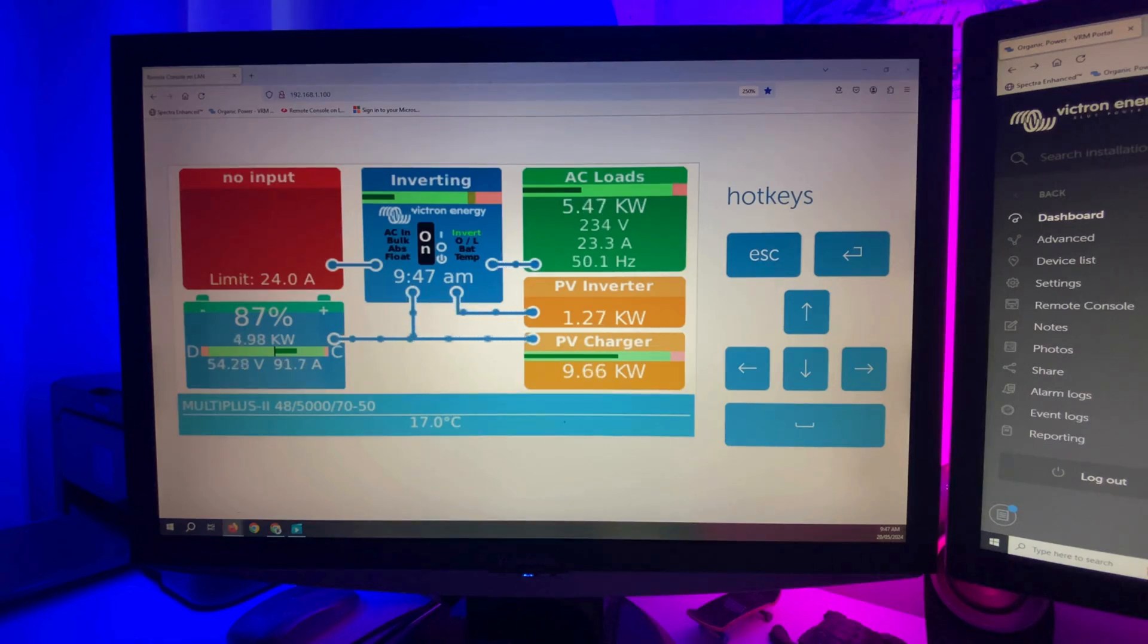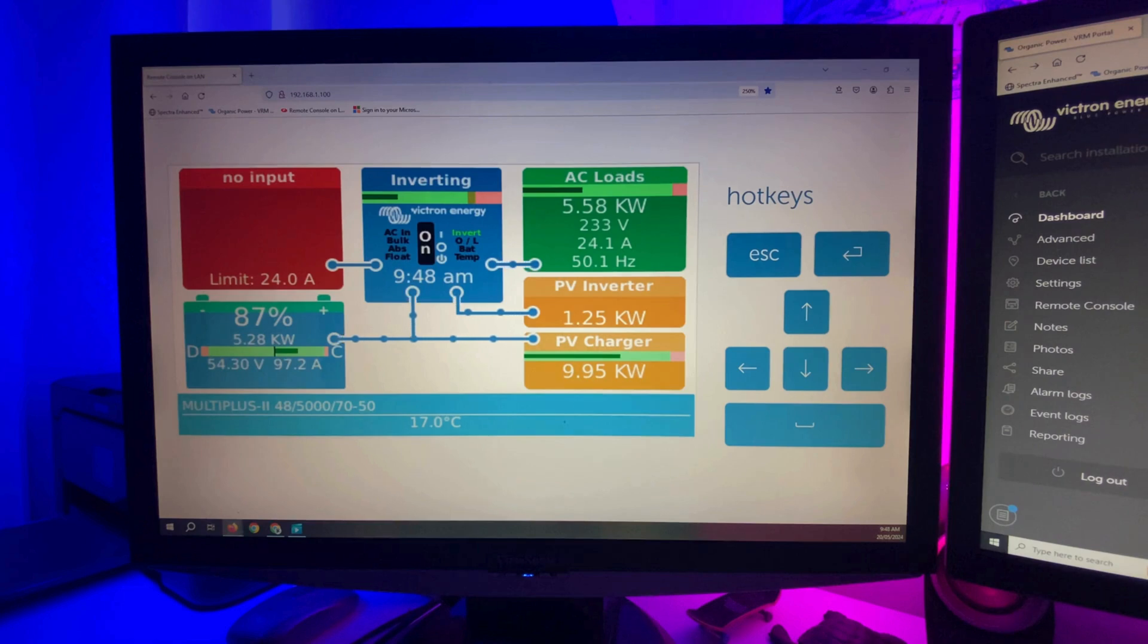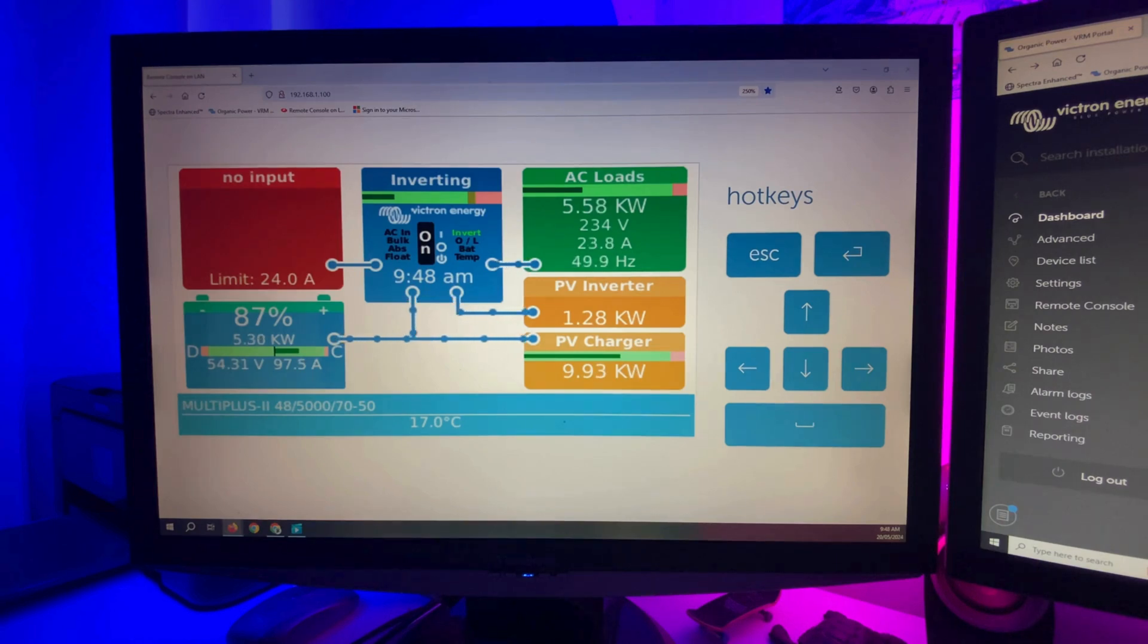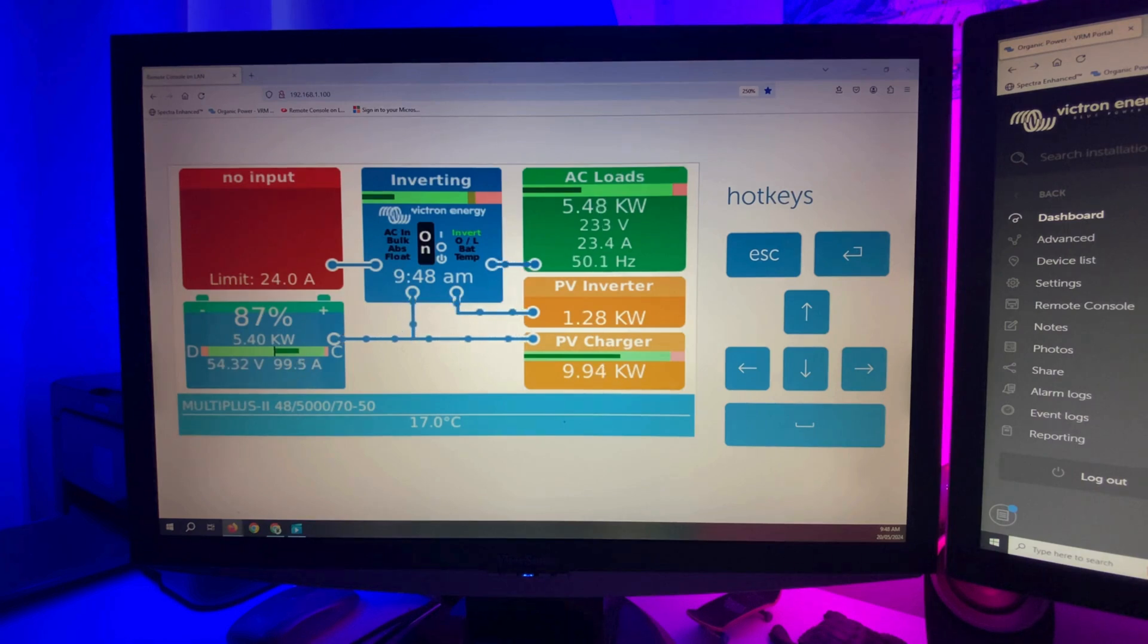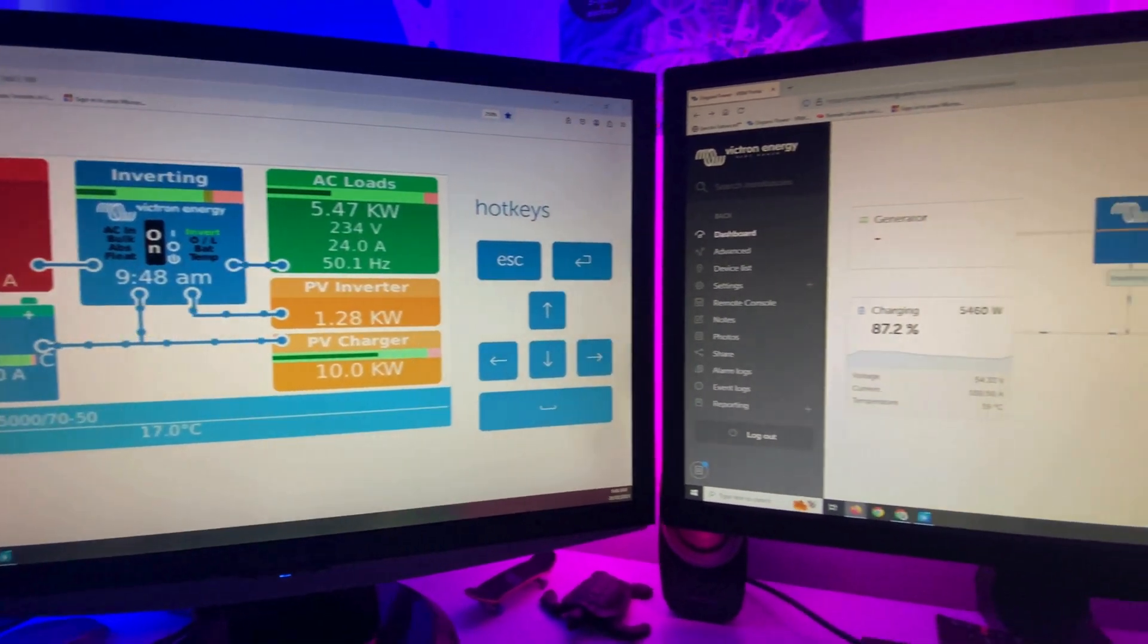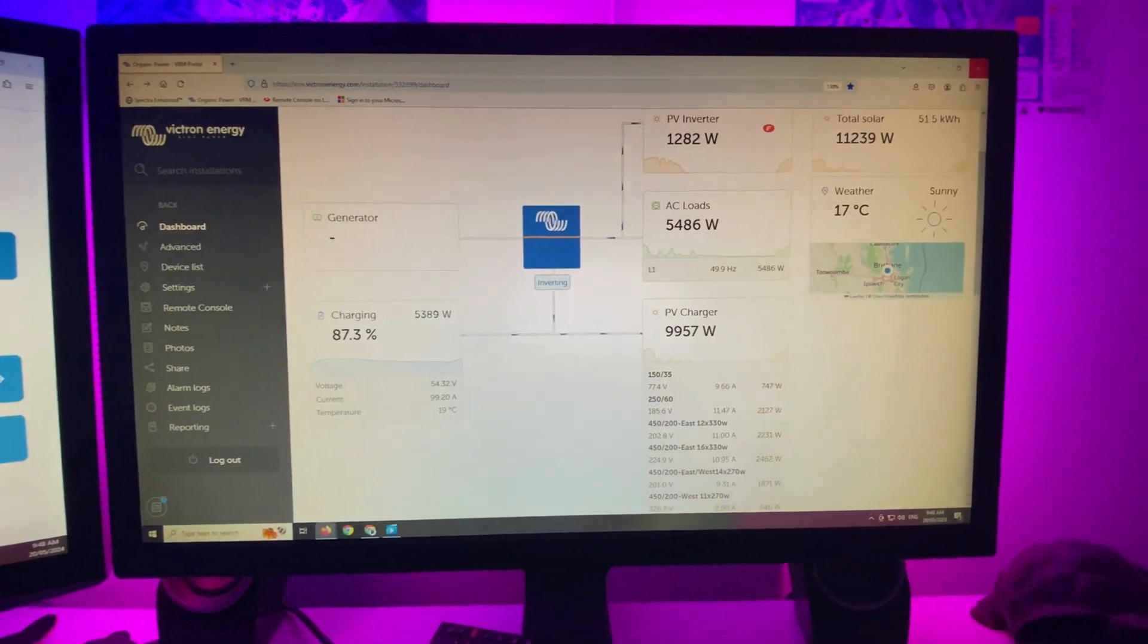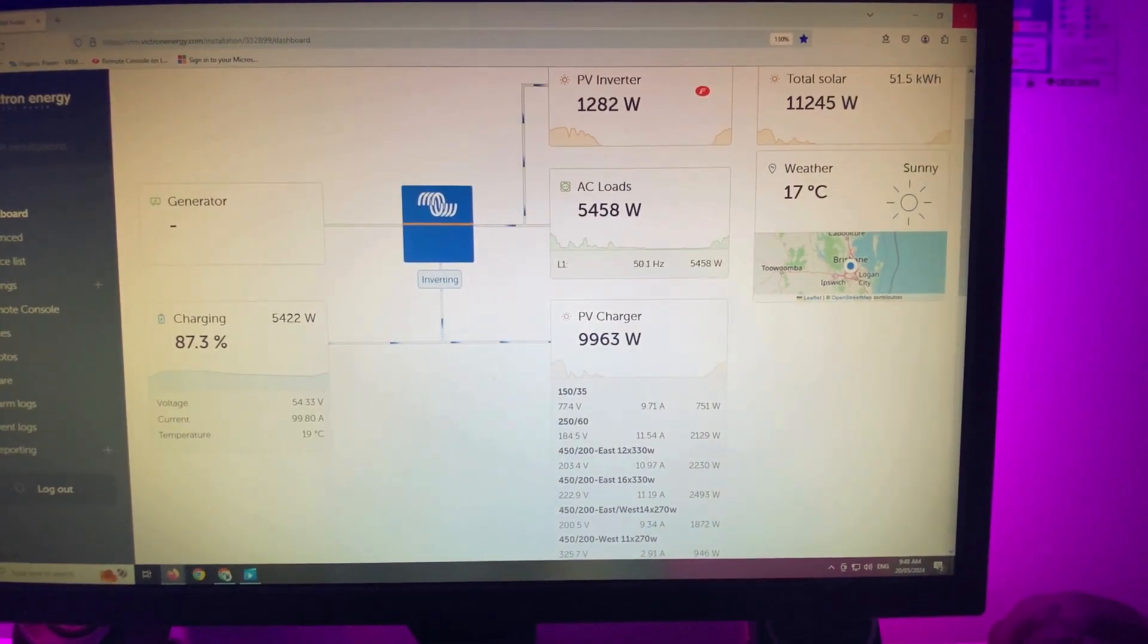Here's a look at the system operating. It's the 20th of May, so nearly winter time, 9:47 in the morning. I've got my hot water heating and the wife's working in the hair salon, so there's a little bit of load on the house. No problems there, still getting nearly 100 amps to the battery bank. The PV inverter there is the AC coupled Fronius unit. Take a look over here at the VRM.